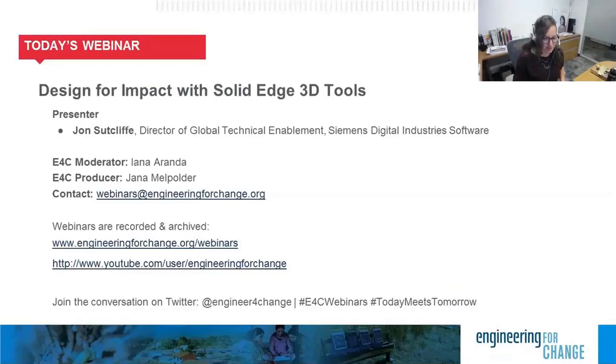And if you're following us on Twitter today, please join the conversation with our dedicated hashtag, hashtag E4Cwebinars.